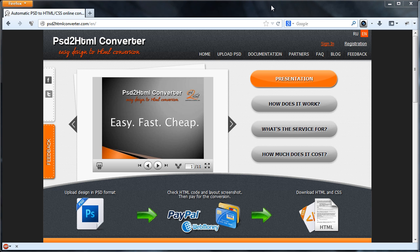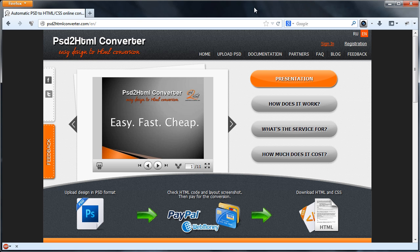In this video, we will show you how to convert PSD to HTML just in several minutes using the PSD to HTML converter service.